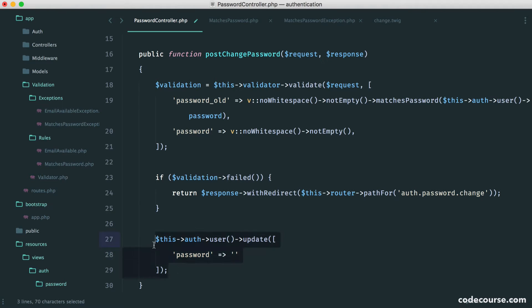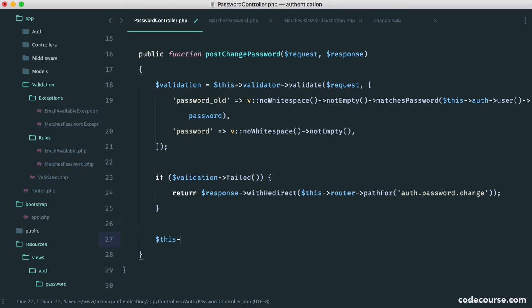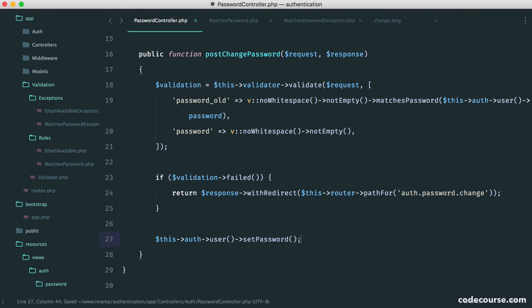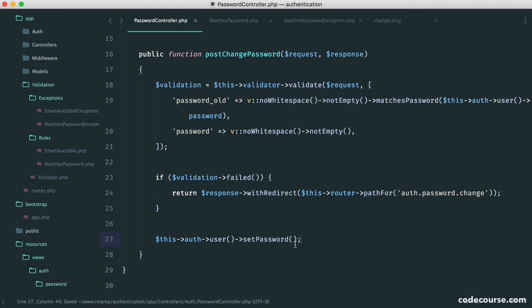So what we're going to do is, instead, say something like this auth user set password. And what we can even do is create this or do this on our sign up process as well. So we can insert the record into the database and then set the password. We'll not do that. I'll let you decide if that makes sense for you.